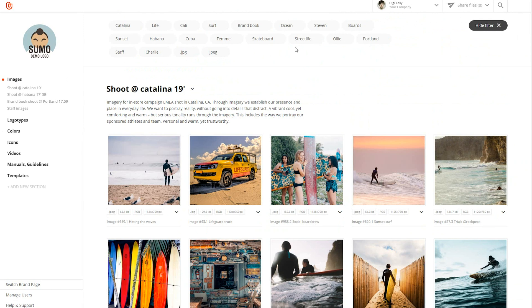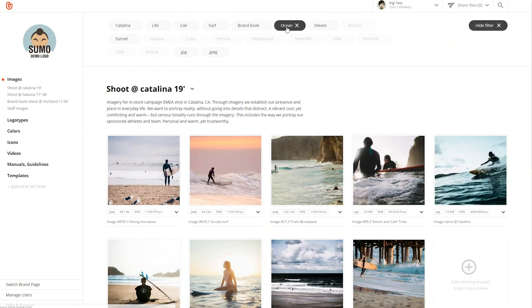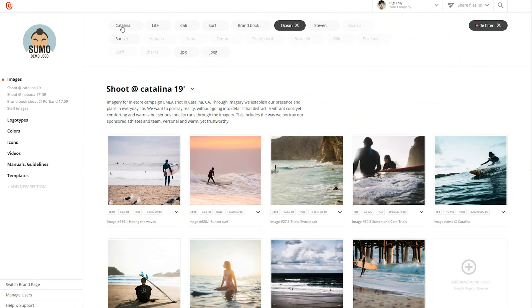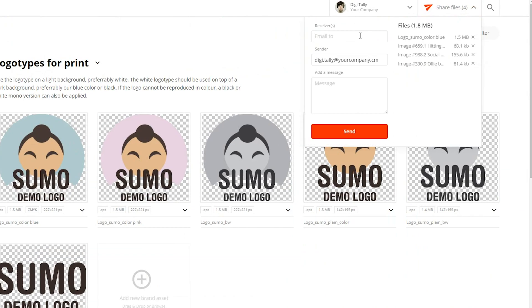When combined with the search or filter functions, finding your files when you need them could not be easier. And when you need to share an asset, no matter the size, you can use BrandDocs' built-in share tool so nothing gets lost in transit. BrandDocs lets you add an unlimited number of users.